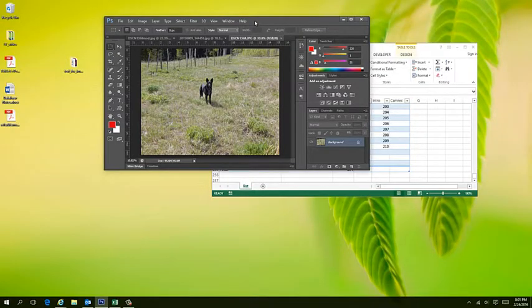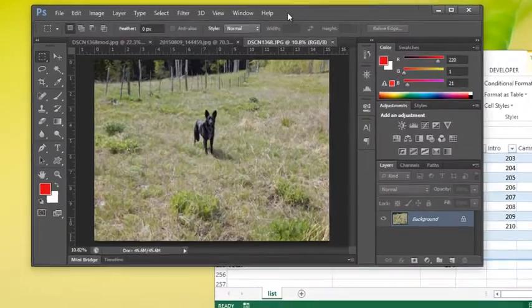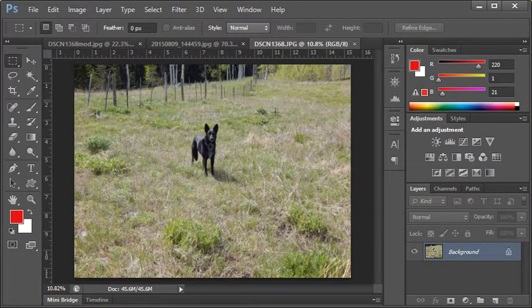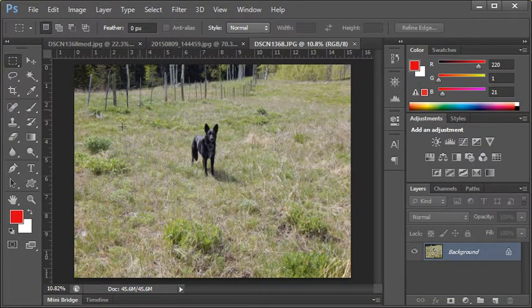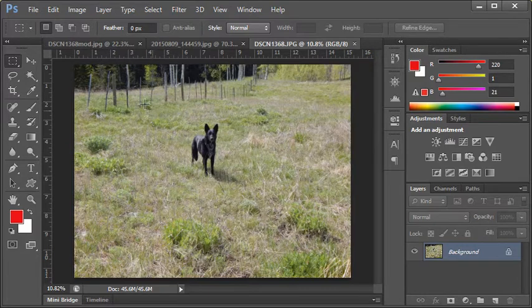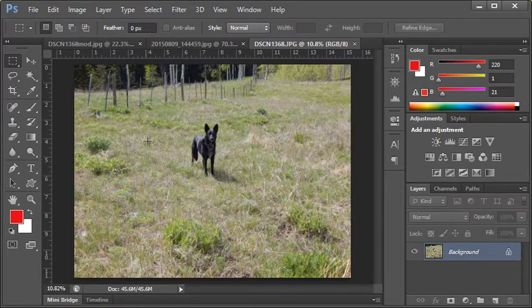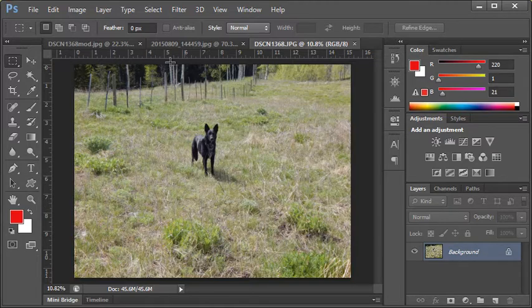We're going to talk about a very common skill we need to know when using Photoshop, and that's cropping an image. I have a picture of my dog here in a big field, and I would like to essentially change the image so that it just consists of more of my dog and less of the field.